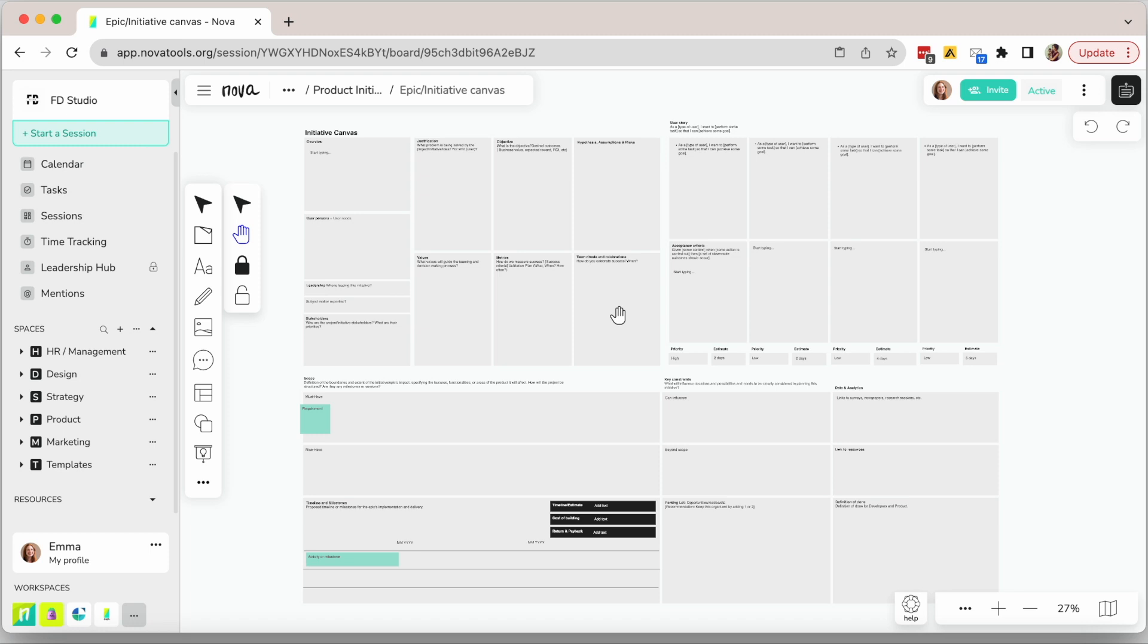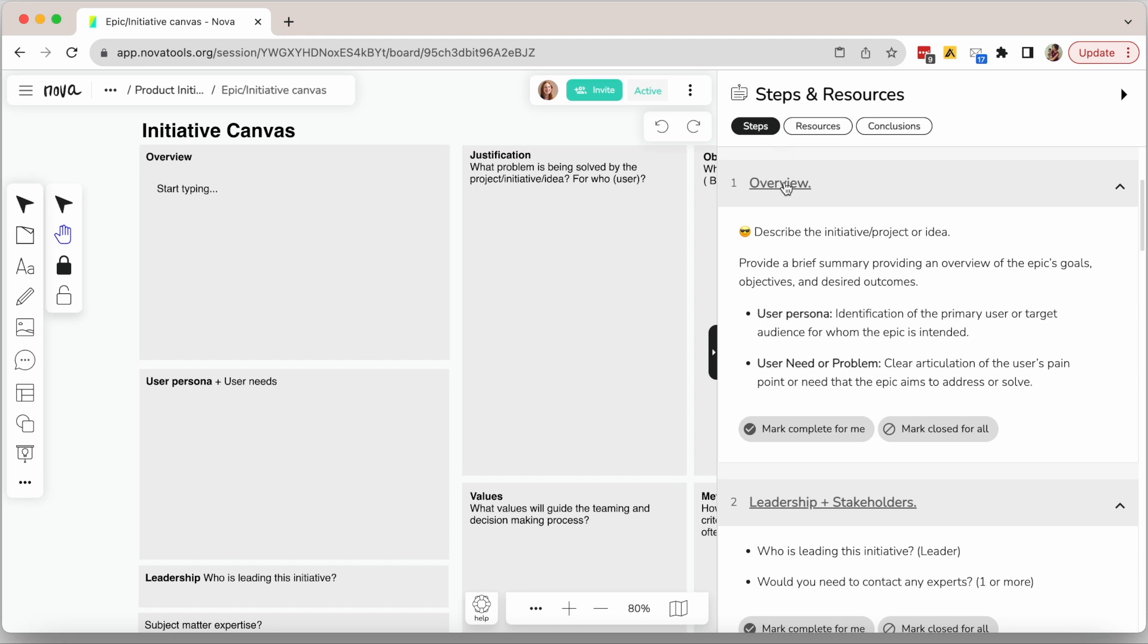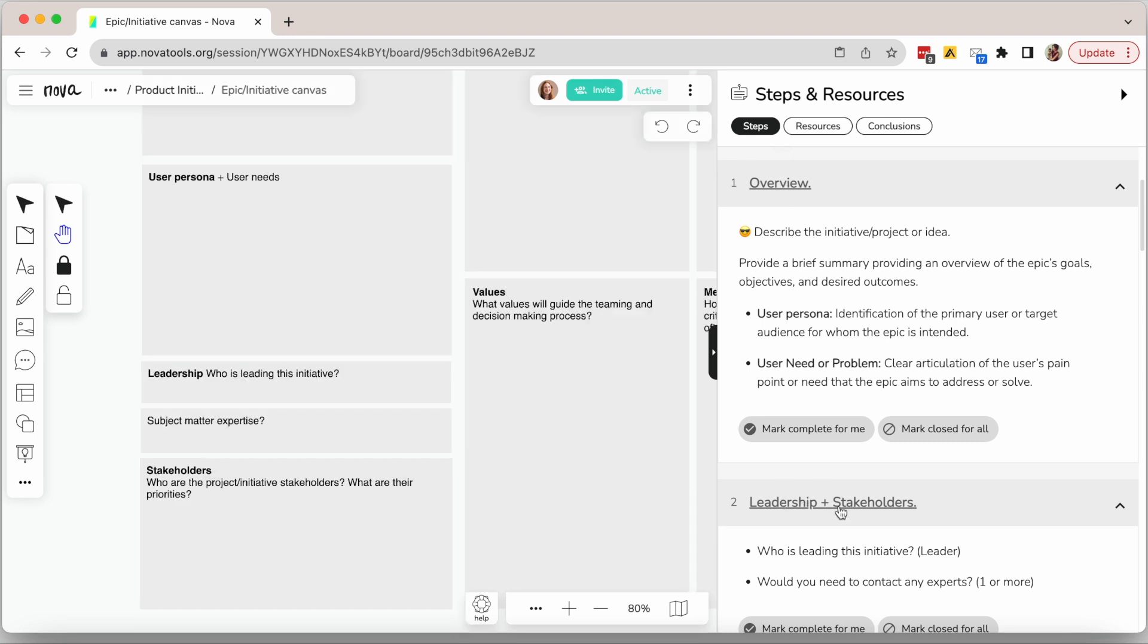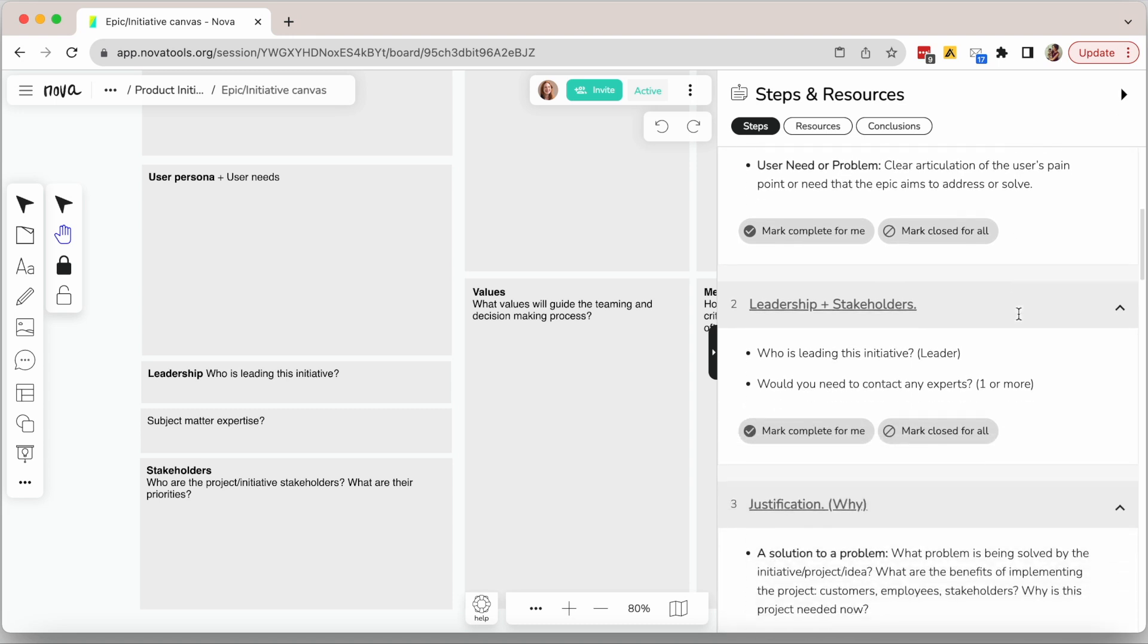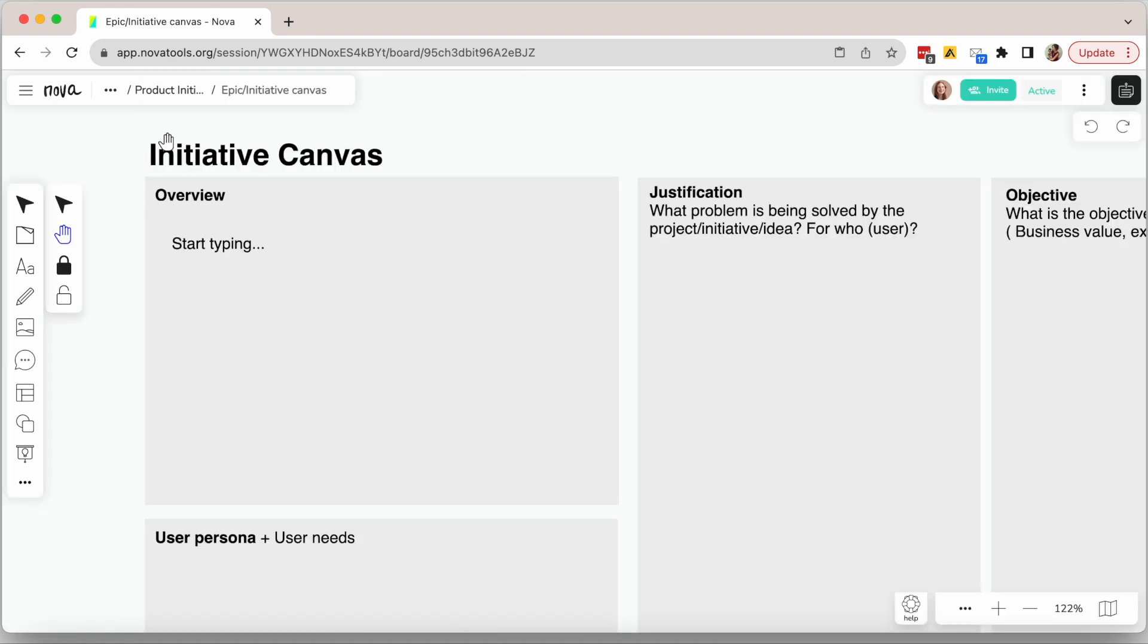This template is a whiteboard that gives you the opportunity to gather all the information you probably need to think about before writing the initiative or epic on JIRA. Not all sections will need to be filled out, as not always it makes sense, but you should most of the time at least think about if this applies to this initiative or not.